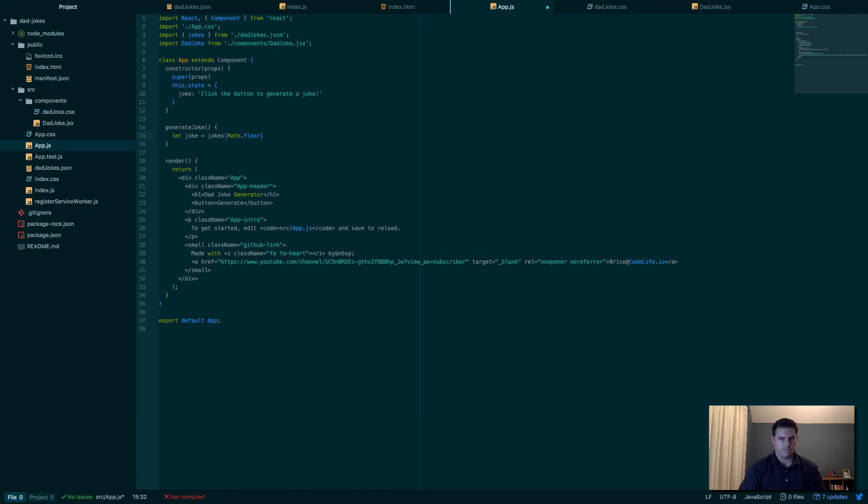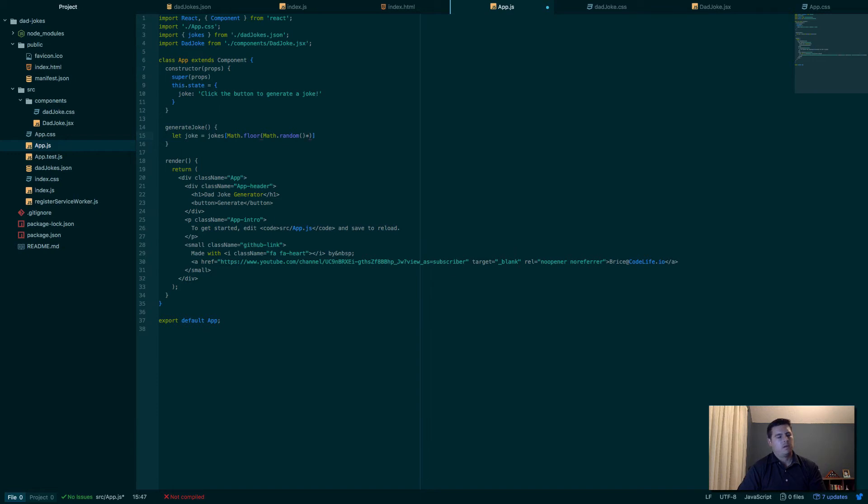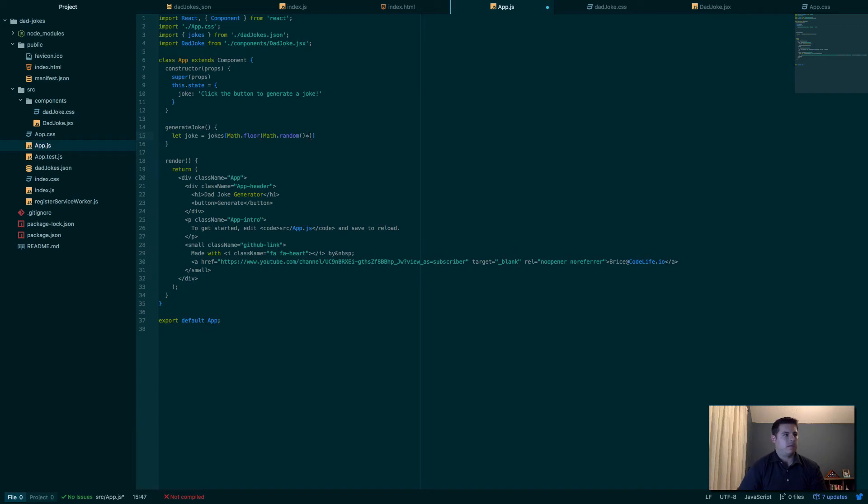So we do a little math here to randomly select a number or a position in the array. We'll say Math.floor—we want to pick, because we're going to get some weird fraction, but we want to actually make it an even number. So we'll say round down, that's what floor does. And we'll say Math.random. Math.random gives you a random number between zero and 0.9999, between zero and one not including one. So then you gotta multiply it by jokes.length.